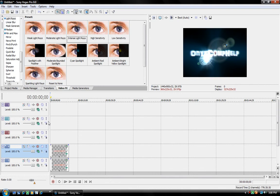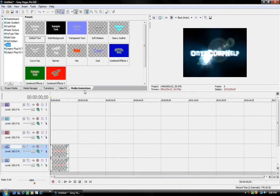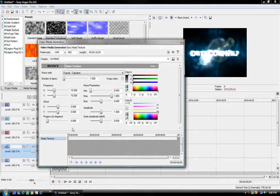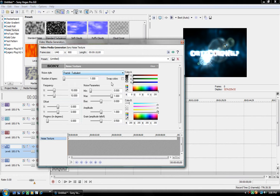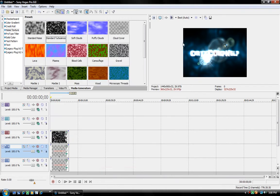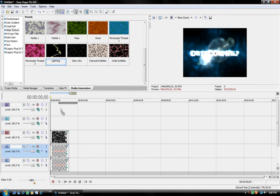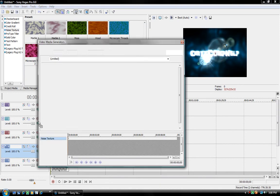But now what you want to do is go to media generators, go to noise texture and drag in a standard turbulence, and then you can just do that and then exit out of it.